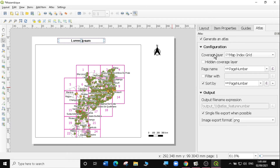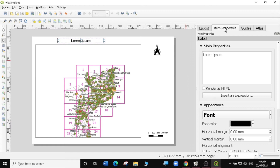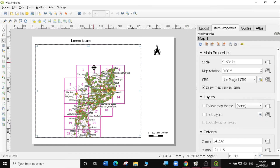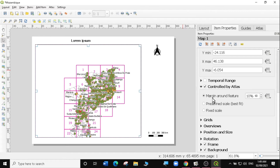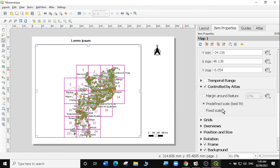Now that we've changed our configurations under the Atlas, we're going back to Item Properties. Under Item Properties, make sure you have selected the map, then scroll down and say you want it to be controlled by the Atlas — check this box here. You can customize it to have margins around the feature by 10% or a predefined scale, which is best fit. I usually like using this one, so I'm going to select the predefined scale, which is best fit.